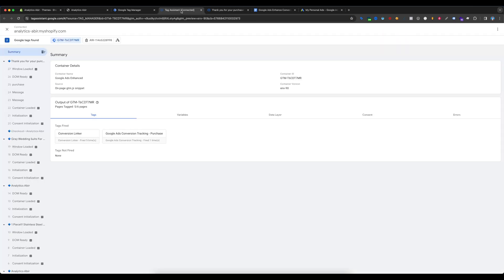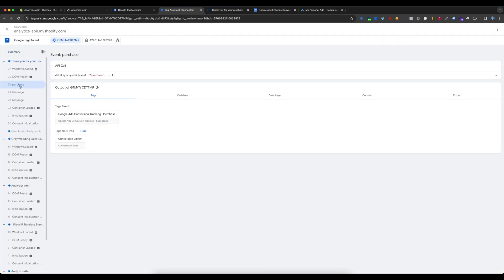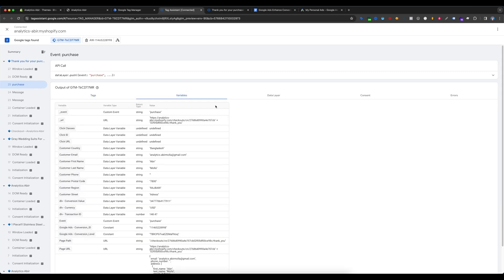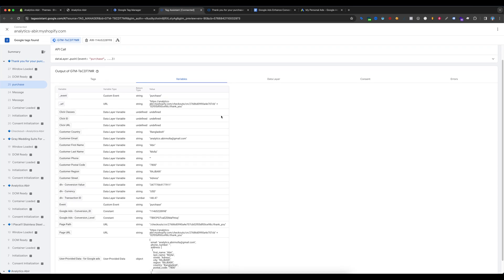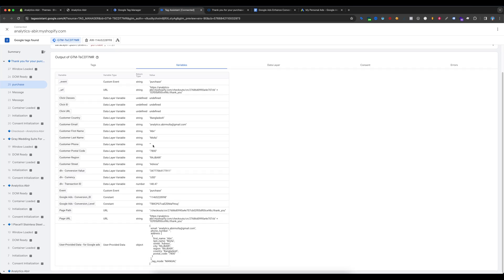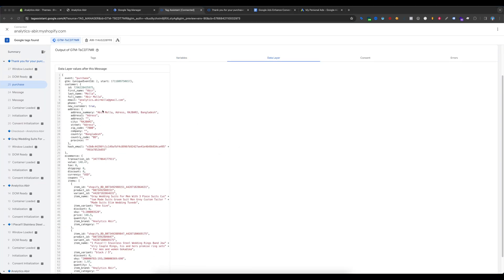In Tag Assistant you can see the purchase event has fired. If I select Variables, you can see all our variables are working: customer country, customer email, first name, last name. The customer phone number is not working because my website has no phone number field. Postal code, region, and state are all working. The User-Provided Data variable is also working, and the data layer we set up on our Shopify store is confirmed.